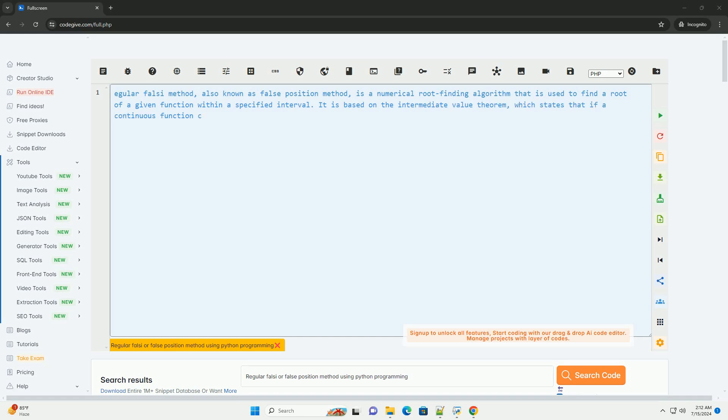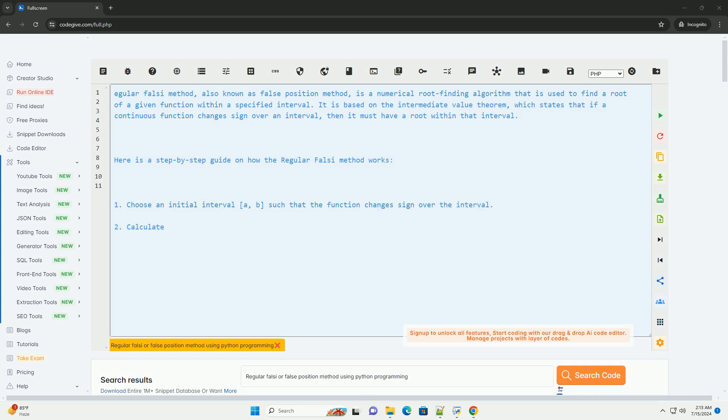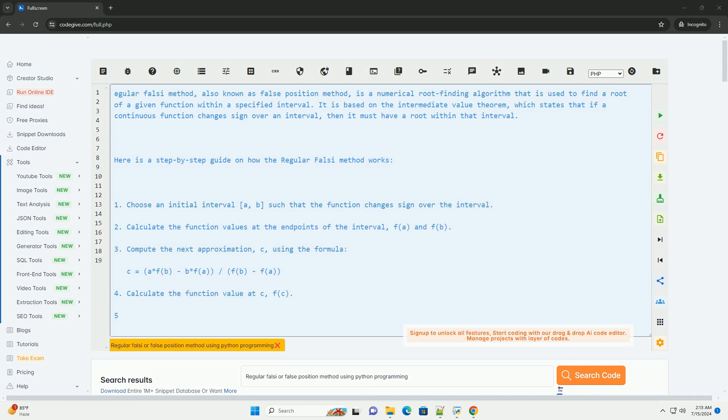Regular Falsi Method, also known as False Position Method, is a numerical root-finding algorithm used to find a root of a given function within a specified interval.